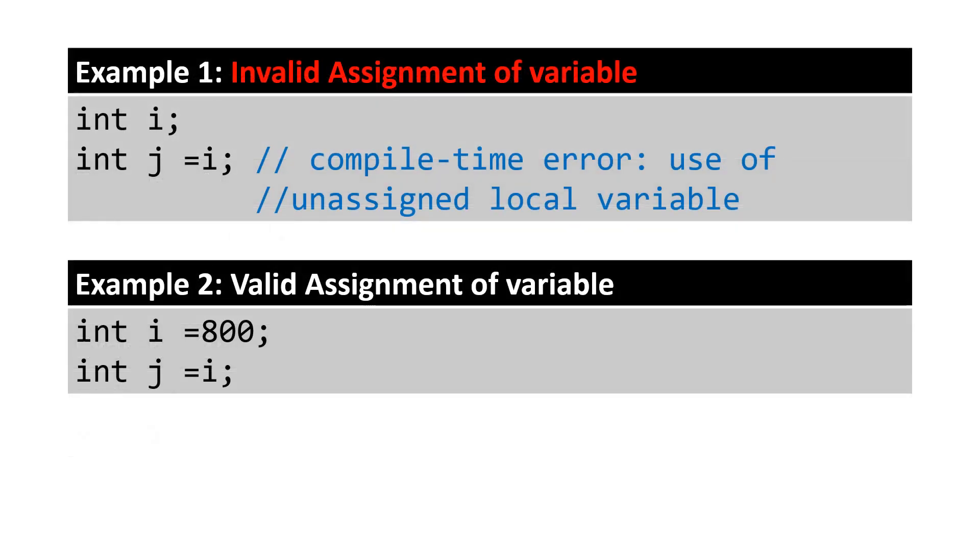Next is the invalid assignment. This statement in example 2 is invalid because a variable was assigned to another value without initializing or assigning a value to it. The value of a variable can be assigned to another variable of the same data type. However, a value must be assigned to a variable before using it, as shown in example 2.